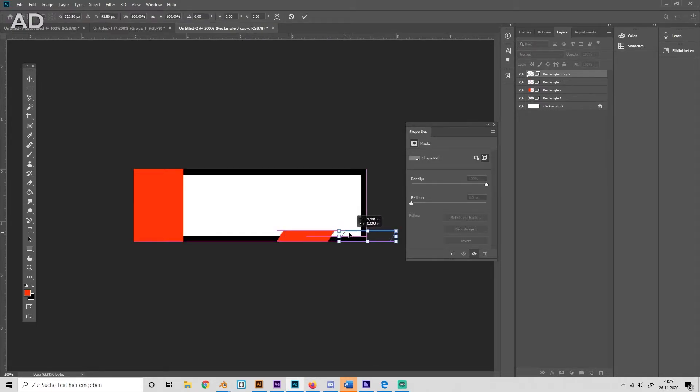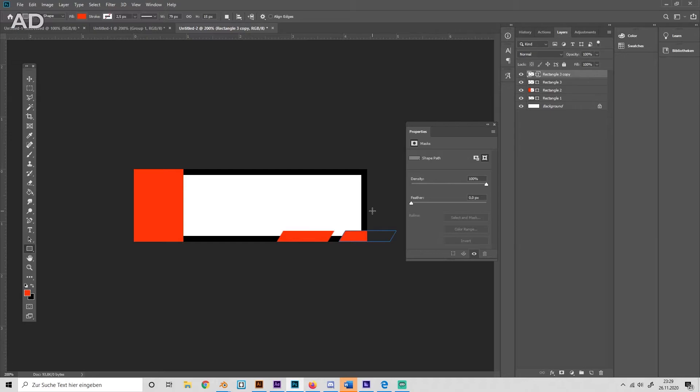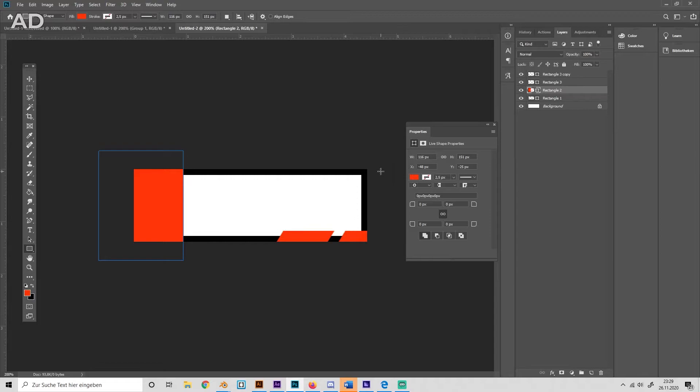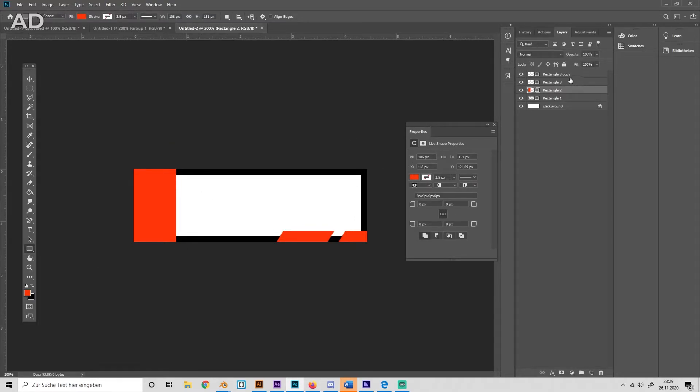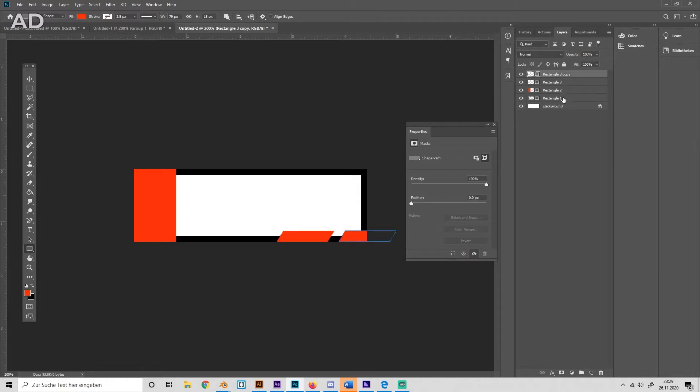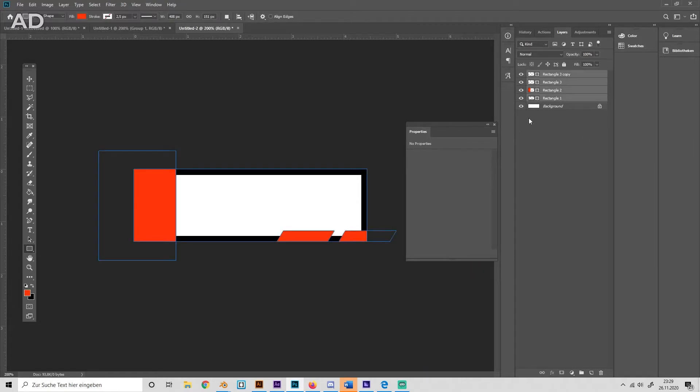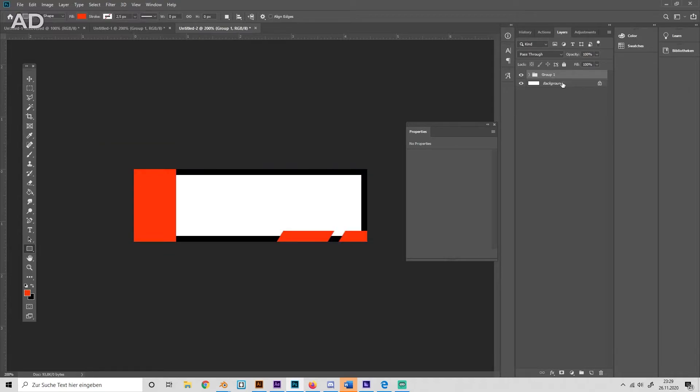So now we got like the whole outer shape of the Twitch panel. Maybe make this a bit smaller. Then we gotta combine all these shapes by selecting them all over here and pressing Ctrl+G to group them.